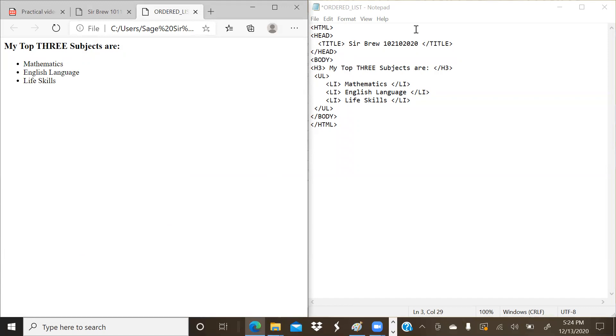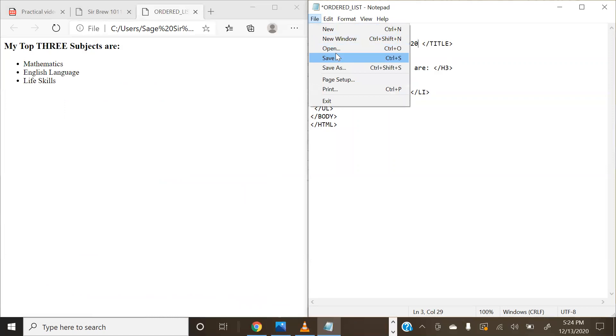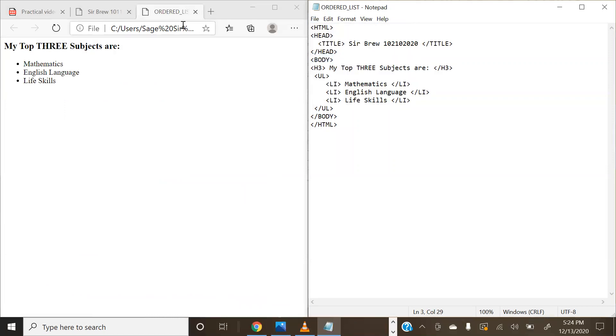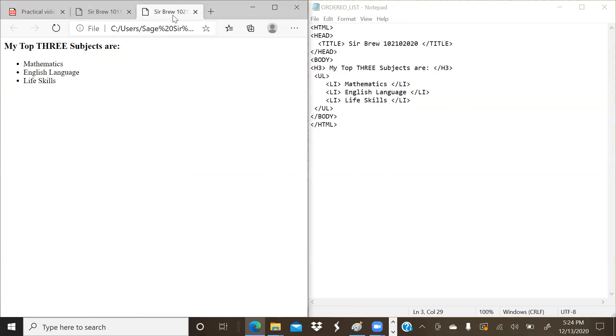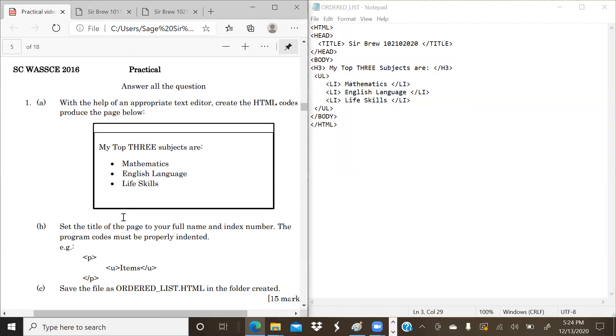You'll notice that currently it says that our title here is ordered list. But now that we have added a title to our text editor, when we go ahead and save it and we run it, it has changed to Seb Brew with my index number.